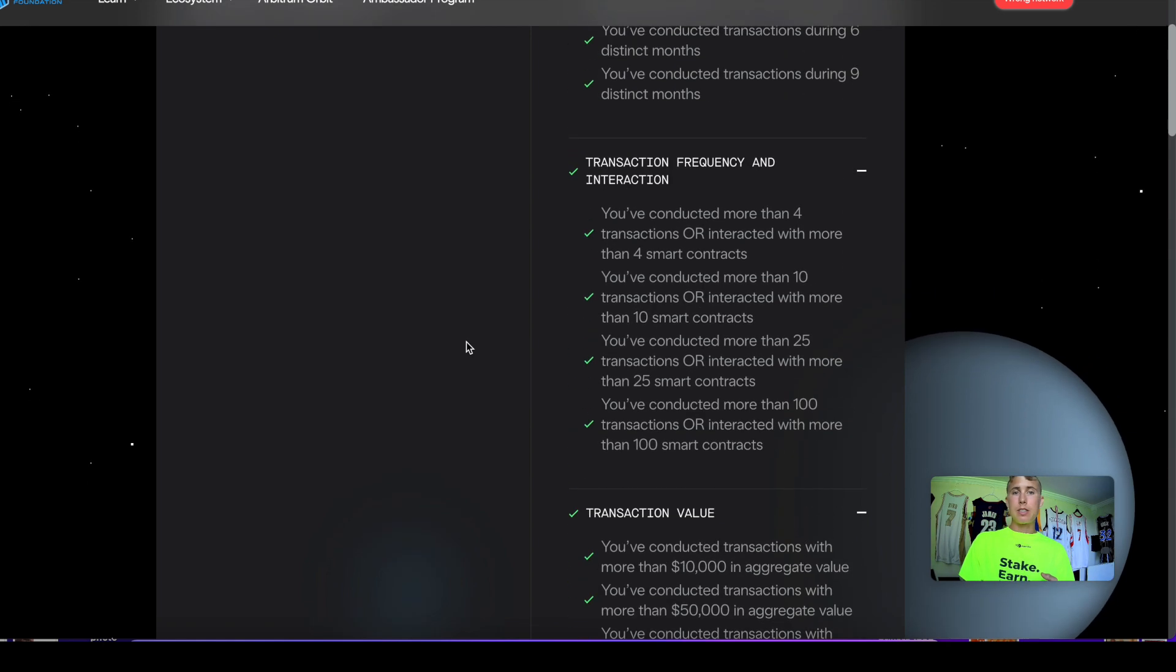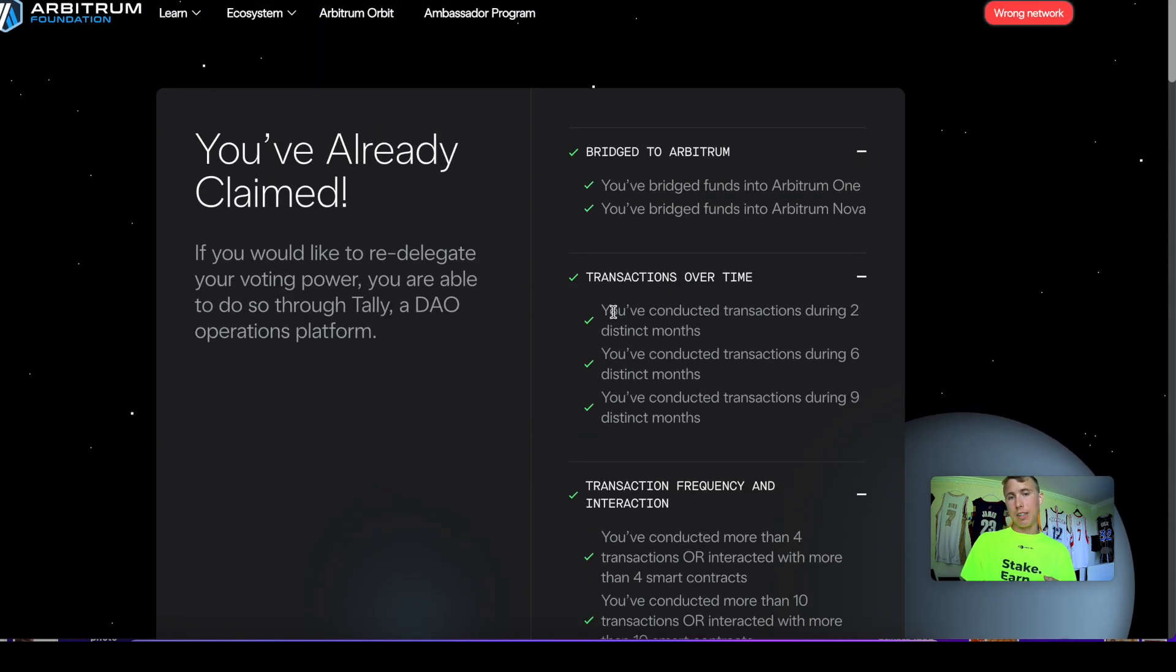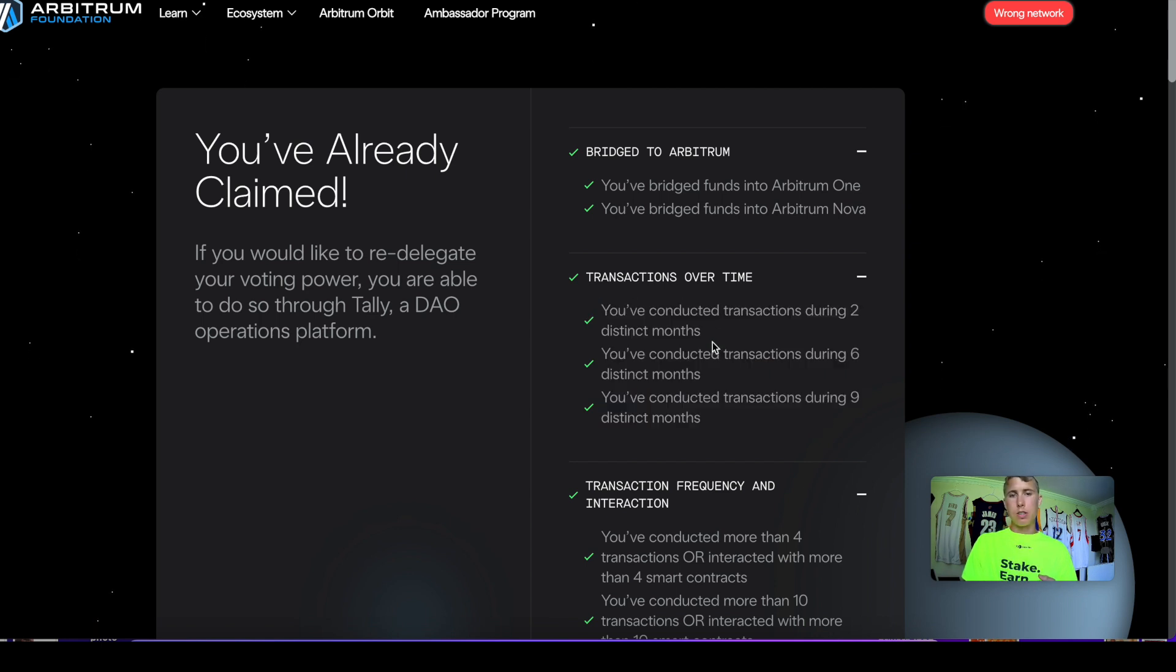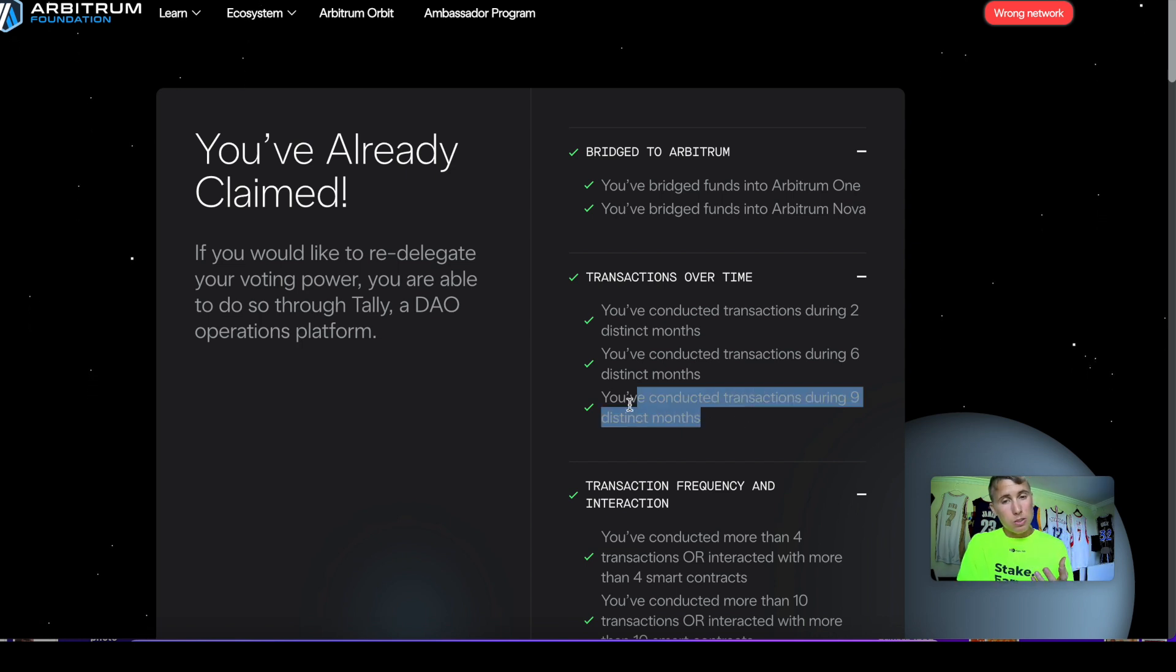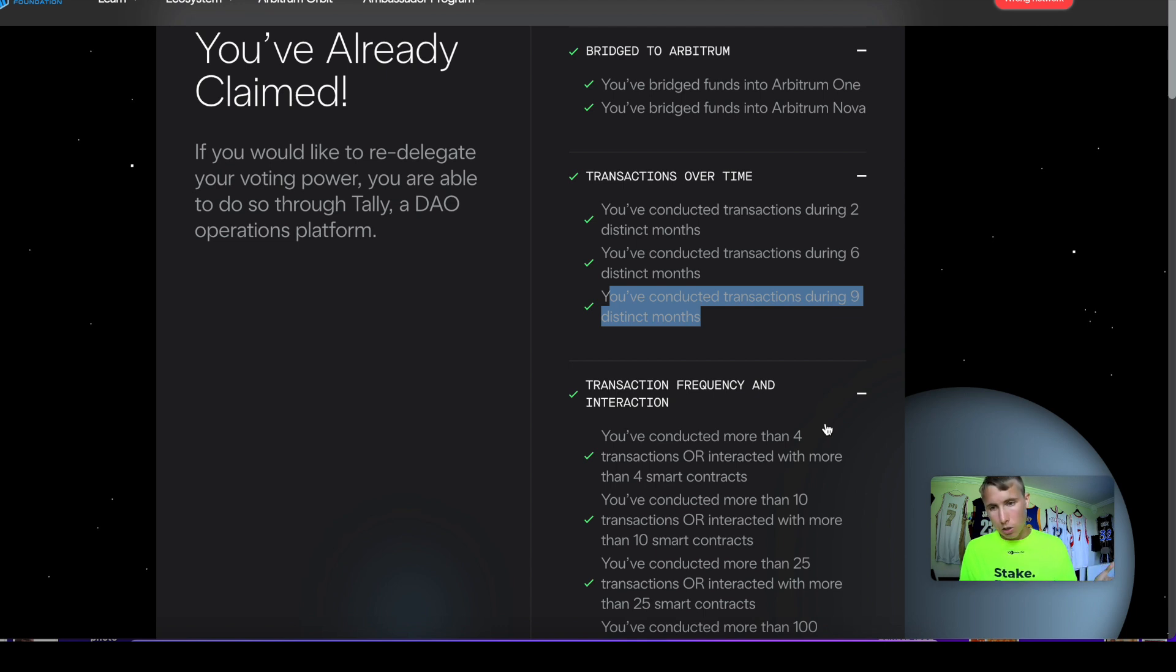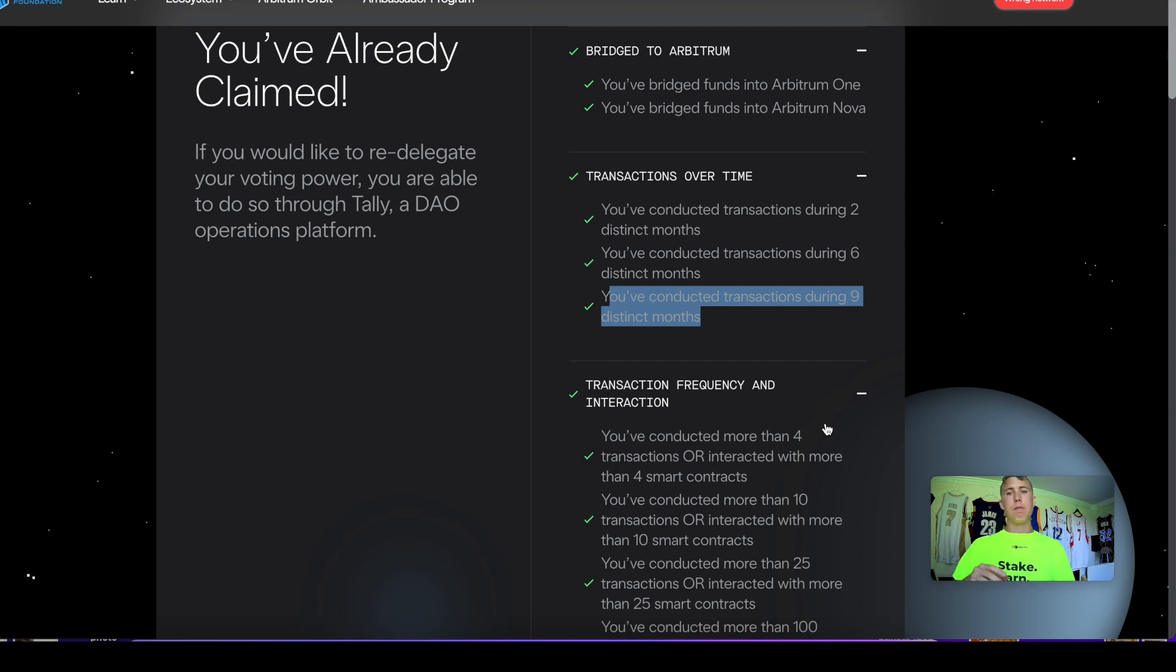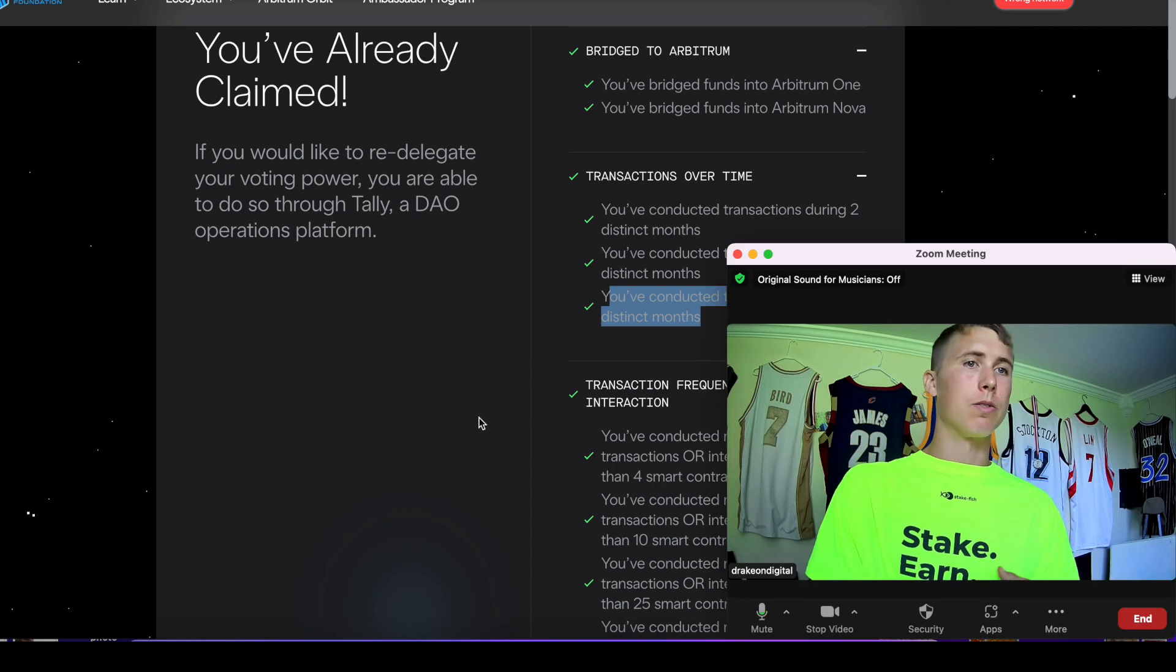As you can see here, this was one of the factors on the Arbitrum airdrop—you conducted transactions during two distinct months, six distinct months, nine. When you're making your first transaction, it's always important to be early based on this nine distinct months because the only way to do that is if you started early. Then make different transactions over time, spread them out throughout the month. Make a swap, make a claim, play around with one of these yield farms. Use the chain as you normally would.